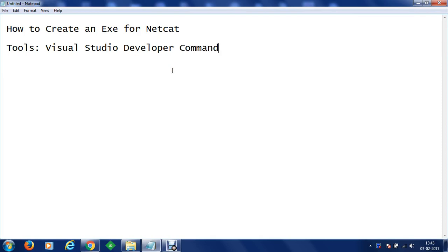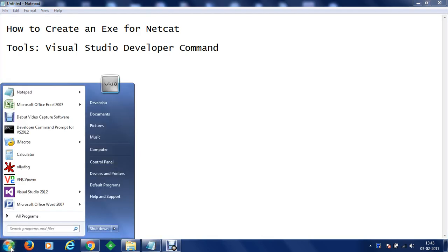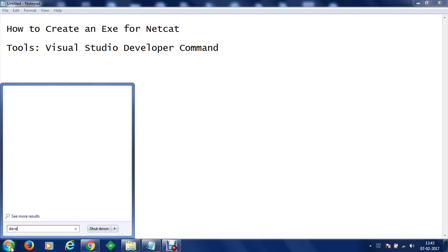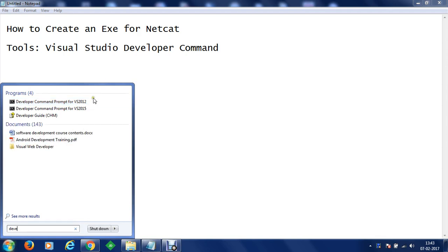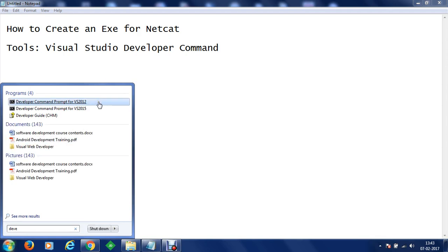You can use any other IDEs as well and you can build an exe file but visual studio command prompt helps you write a program and compile it quickly and convert it into an exe file. To do this I have visual studio installed and I am going to use my developer command prompt for visual studio 2012.